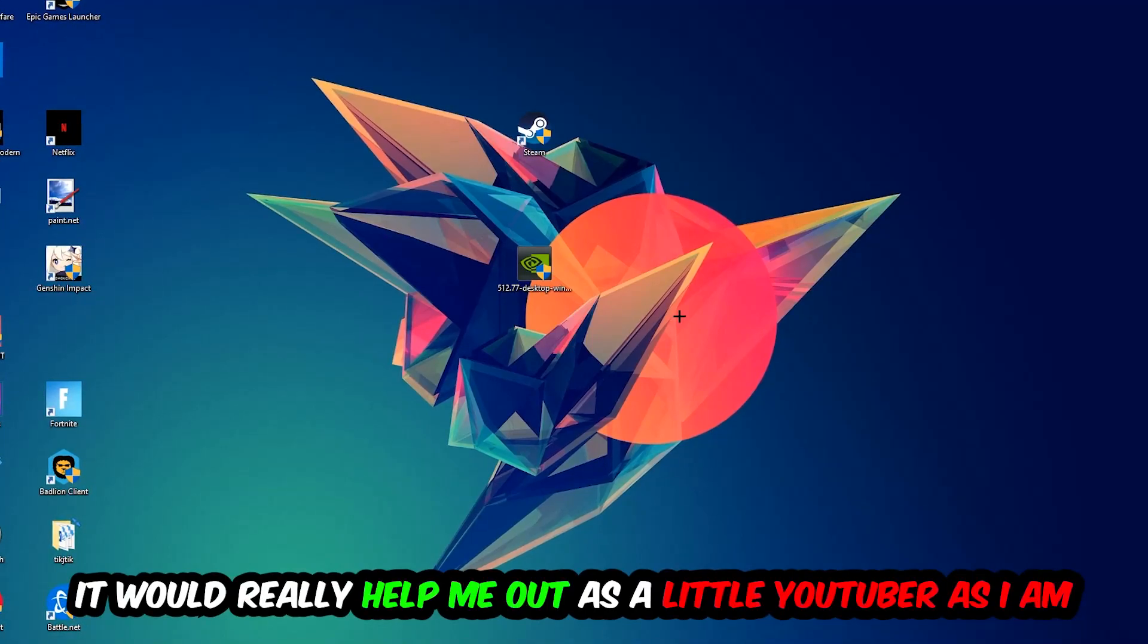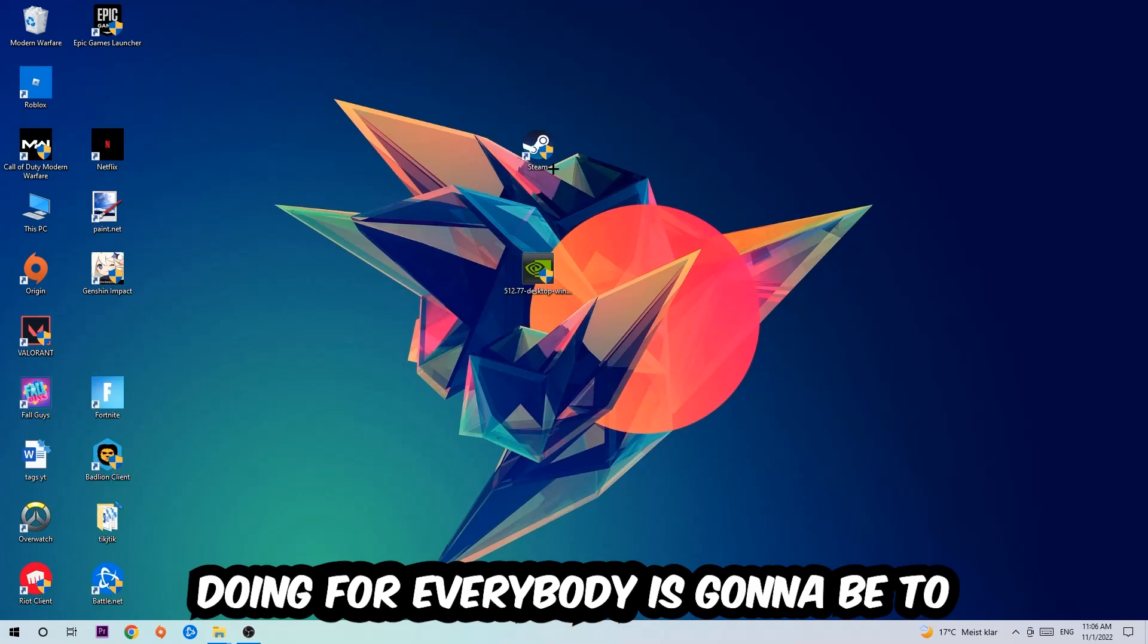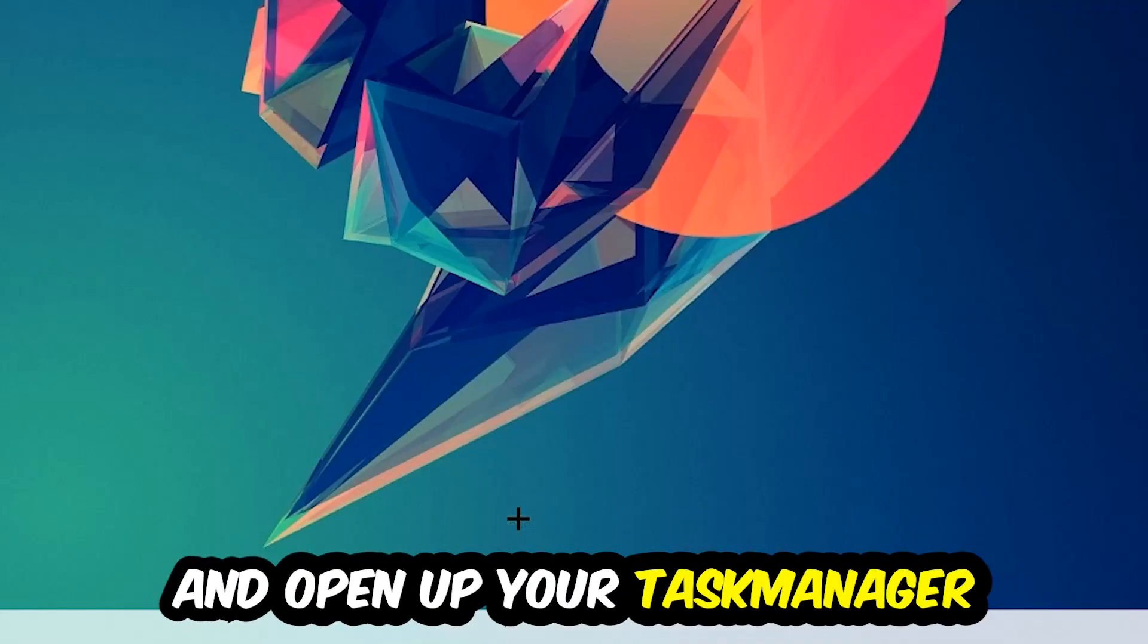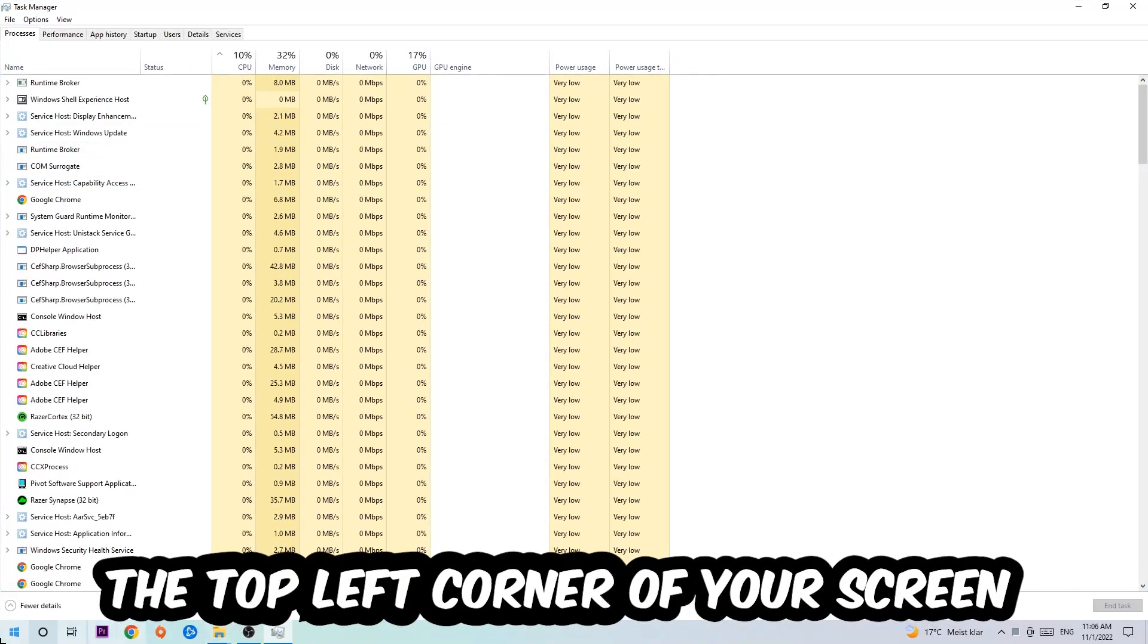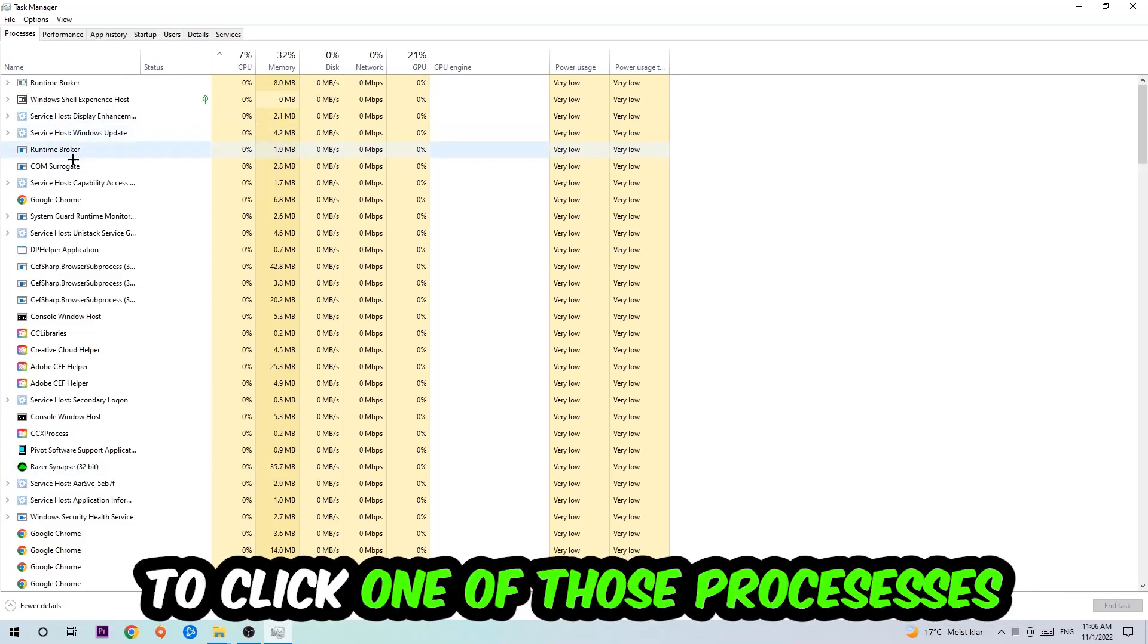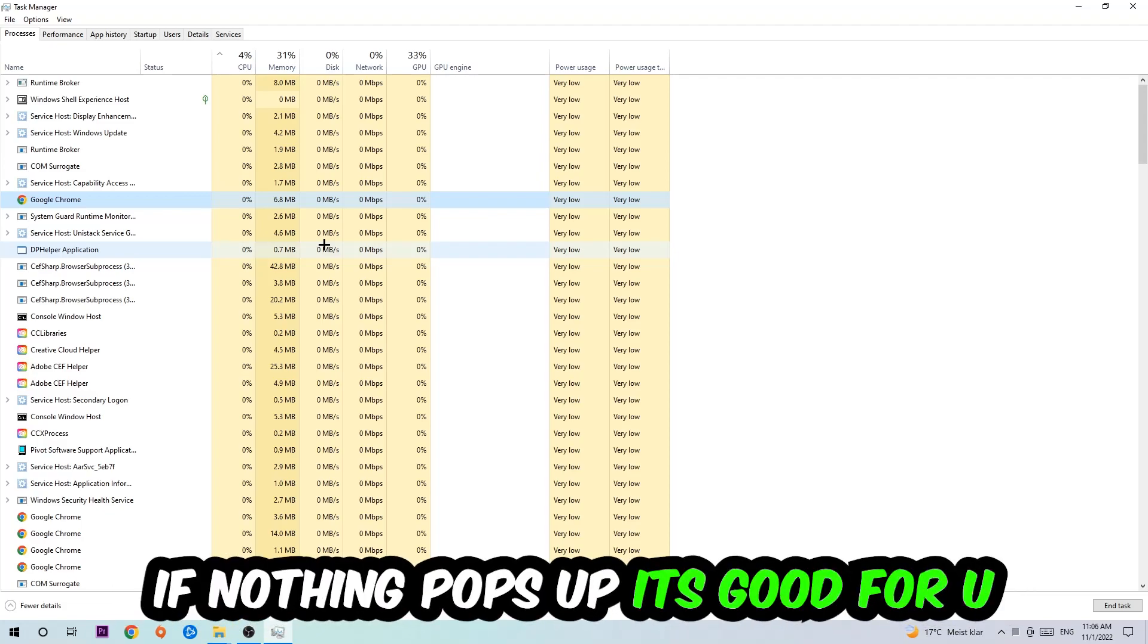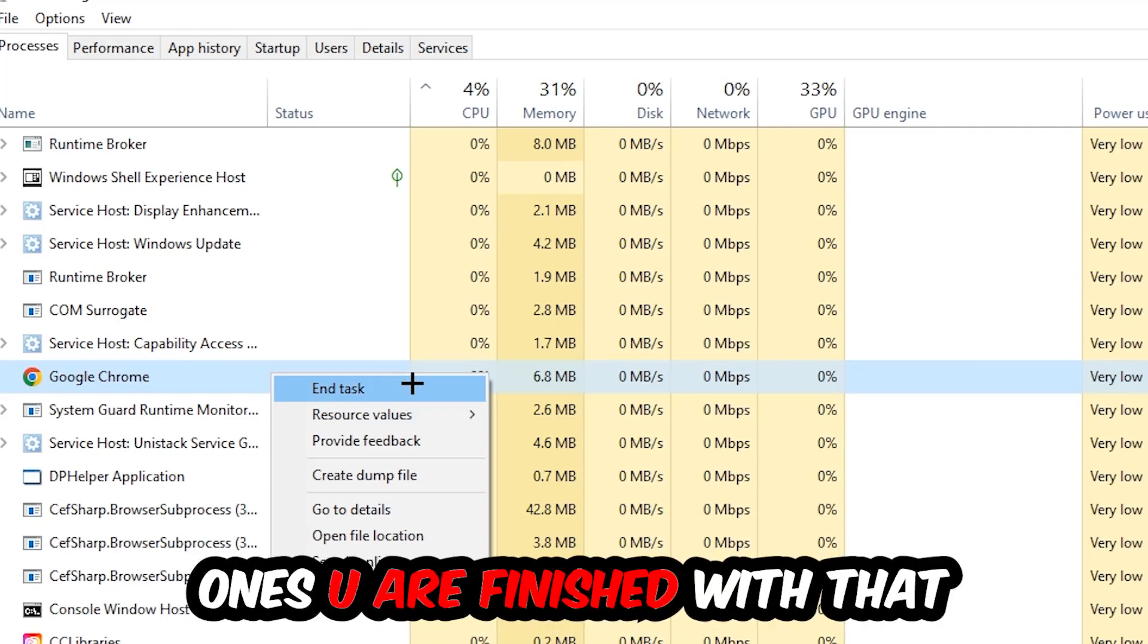The first step I recommend is to navigate to the bottom of your screen, right-click your taskbar, and open up Task Manager. Next, navigate to the top left corner, click on processes, then click one of those processes and type in the name of your game using your keyboard. If nothing pops up, it's good. If something pops up, simply right-click and hit end task.